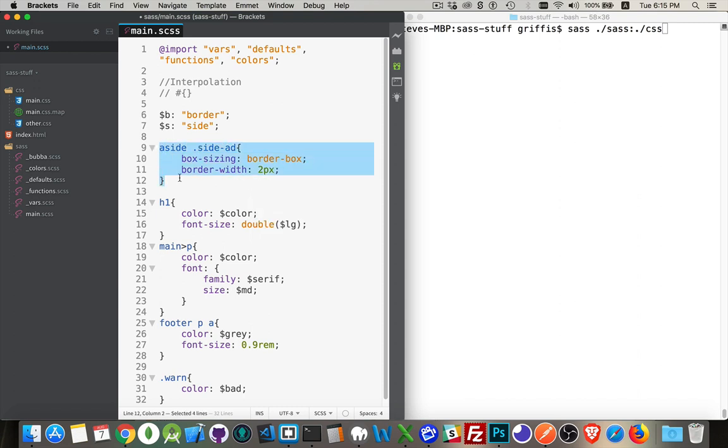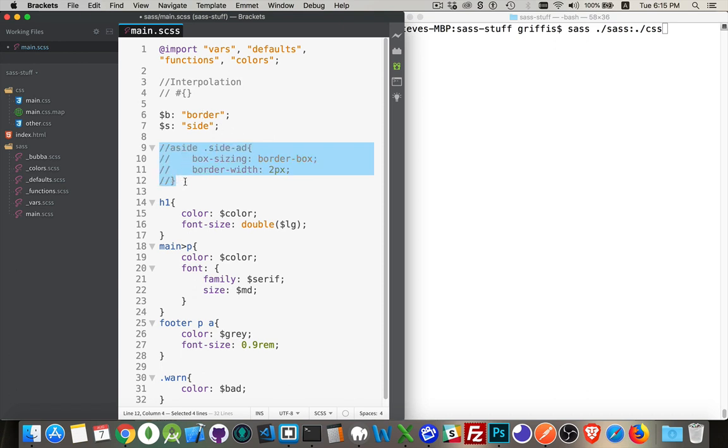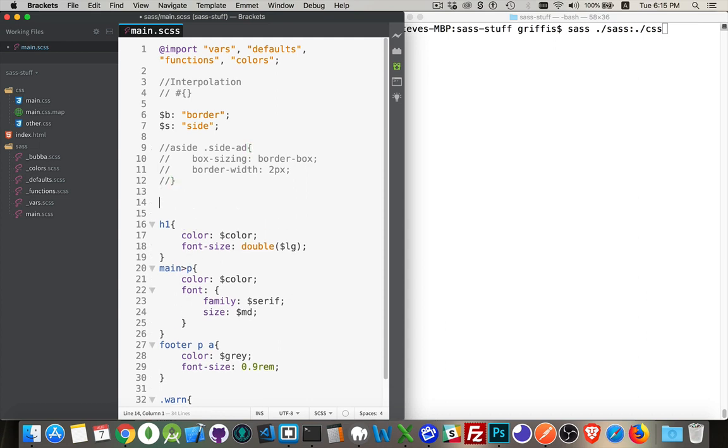This is what I want to create using interpolation. So this side I'm going to use to replace here and here and border I'm going to use in the value as well as in the property name. So I'm just going to comment that out. That's what we want to create. So how do we do it?